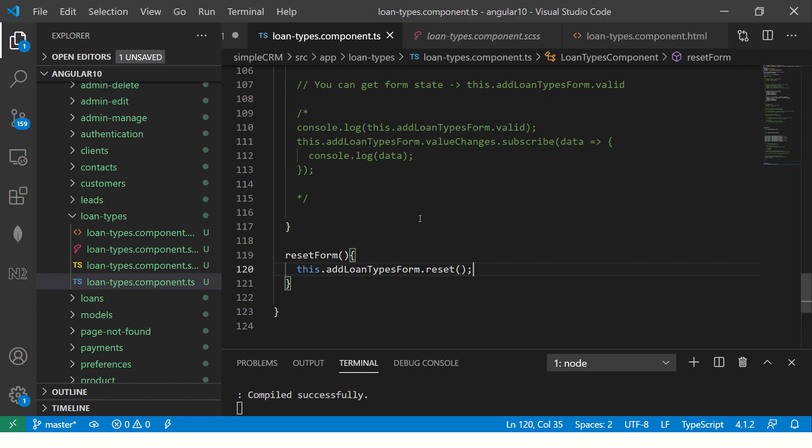Any user input will be cleared because we are calling form dot reset. That's the fastest way. You might want to use this whenever, let's say, a record is successfully added — you give a message and then reset the form. There are many use cases for the reset functionality. Go ahead, give it a try, start implementing with me, and let me know if you have any issues.